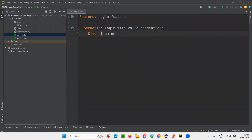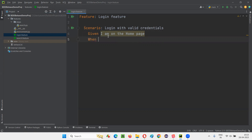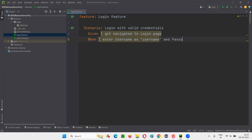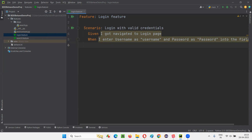After that, I'll provide the Feature keyword as usual and say 'login feature'. Here I'll write down one scenario: 'login with valid credentials'. Then given I got navigated to login page, when I enter username as some username and password as some password into the fields — like this, one step — I'll write down.